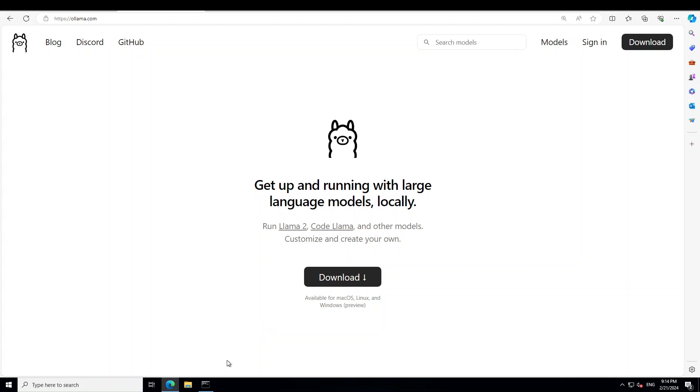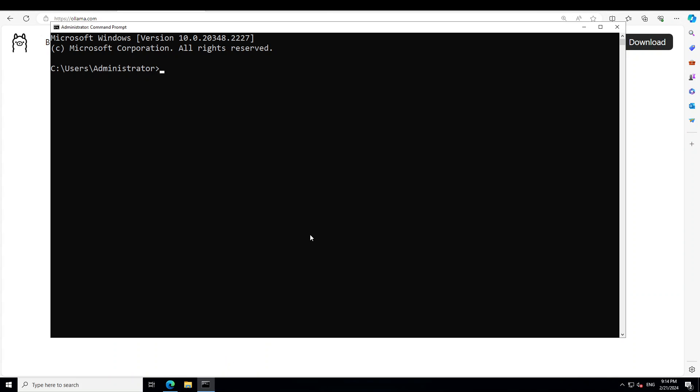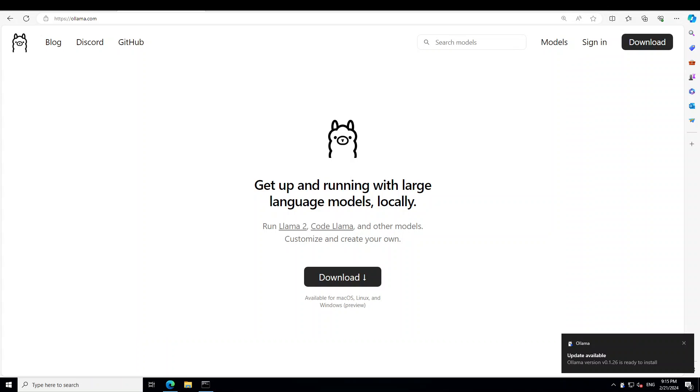Now let me launch my terminal. Ollama is already installed. Let me check the version. My Ollama version is a bit old, so I need to upgrade it. I need to upgrade it because if you want to run this Gemma model, the model was released just six hours ago and Ollama has just updated their software two hours ago. So let me upgrade it.